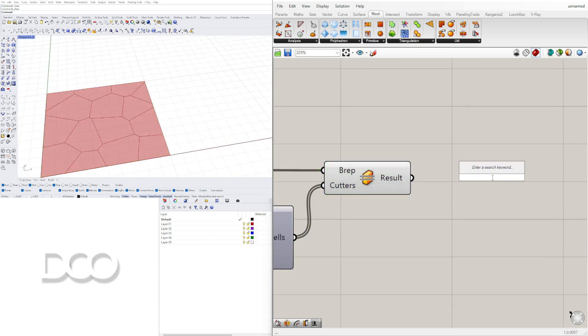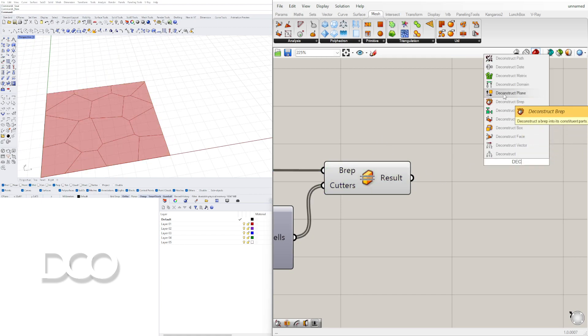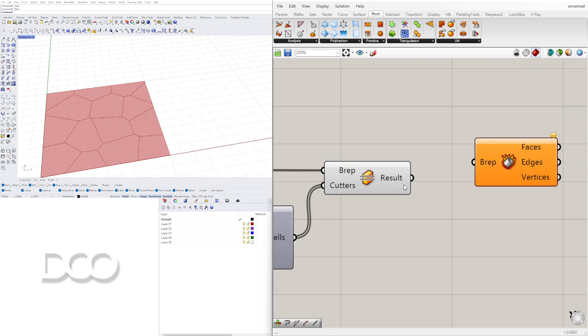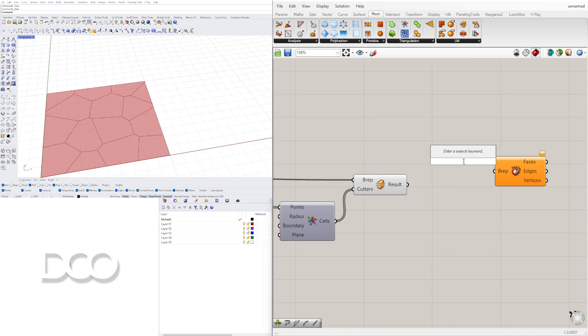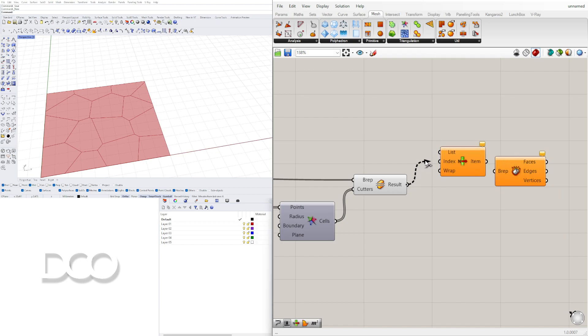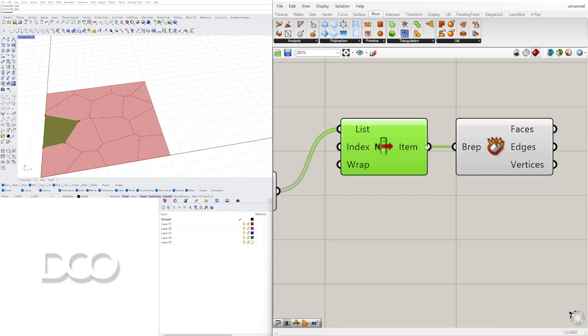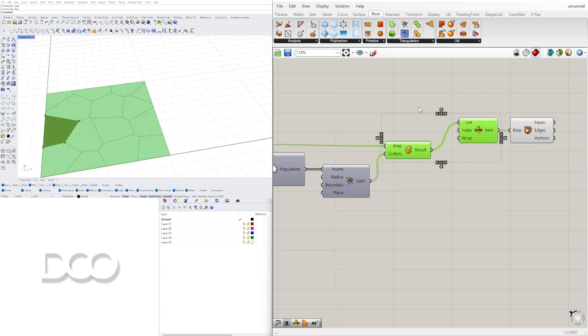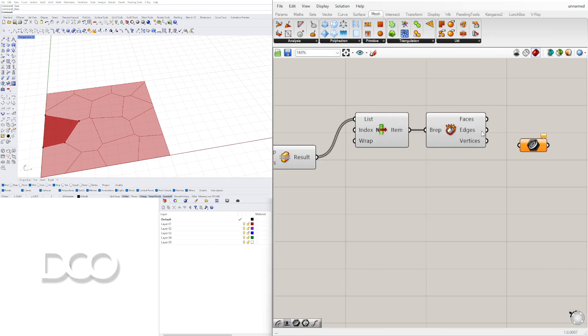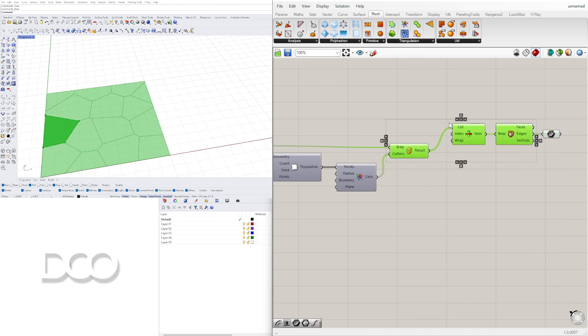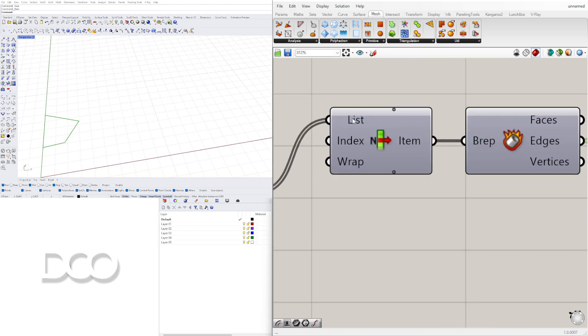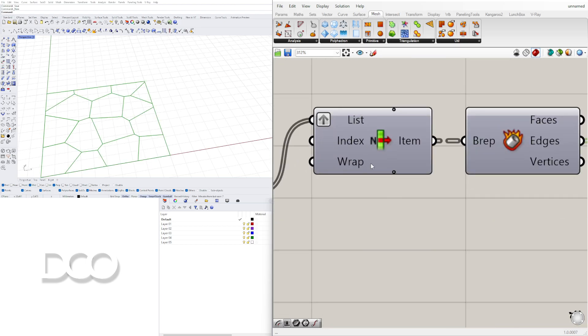Now first thing we want to do is deconstruct and also list item. This way we can pick just one of those cells and we can now deconstruct one of those so we can get the edges. Now let's disable the preview on all of this and bring in a curve component so we can extract out the edge. Now we can disable the preview on all of this and see that we have this cell extracted. If we wanted to select all of them here we can graft and it'll do it to all of them.